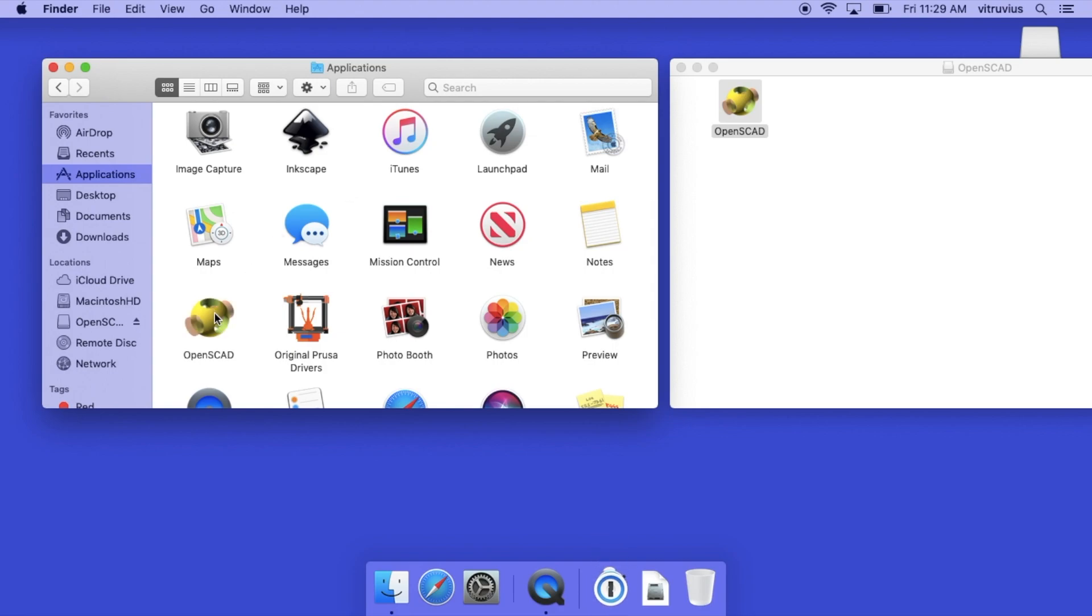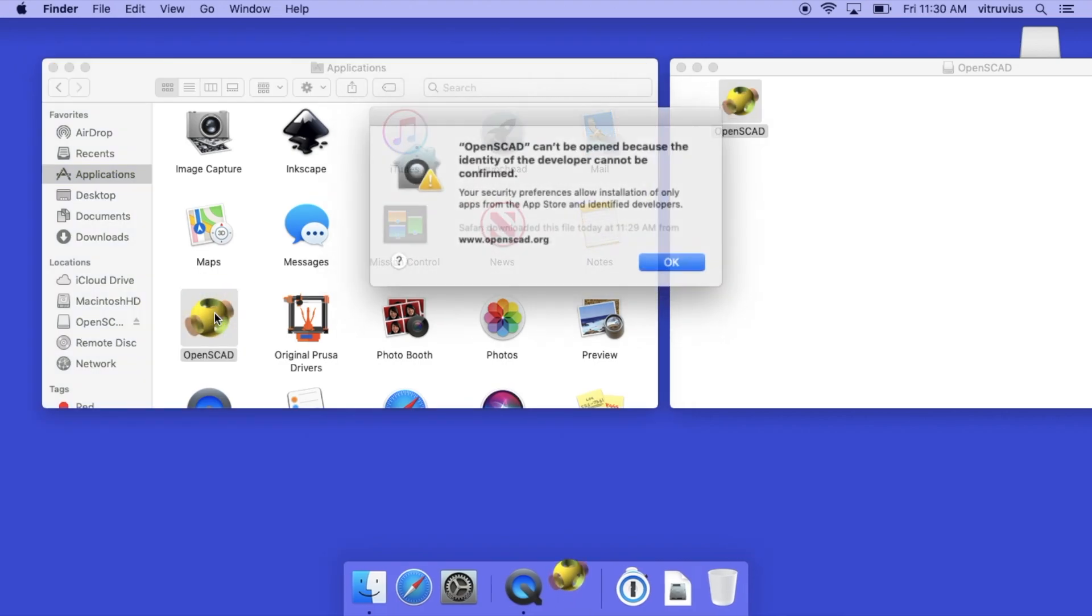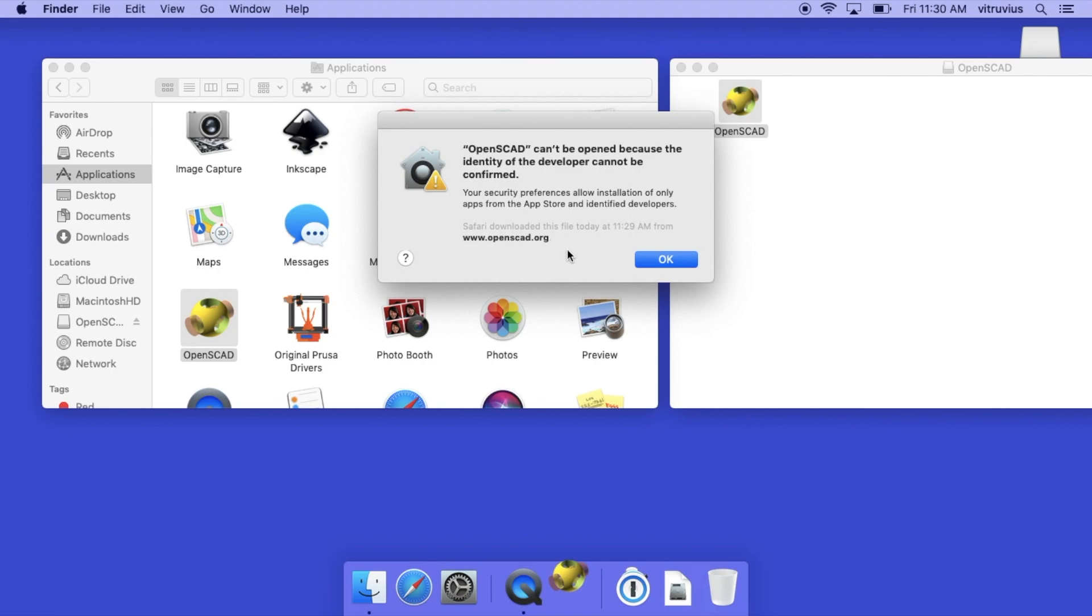Now we double click on OpenSCAD to launch it, and what do we encounter? Ah yes, telling us that OpenSCAD can't be opened because the identity of the developer cannot be confirmed. Well, you're probably familiar with this dialogue and we have the workaround.